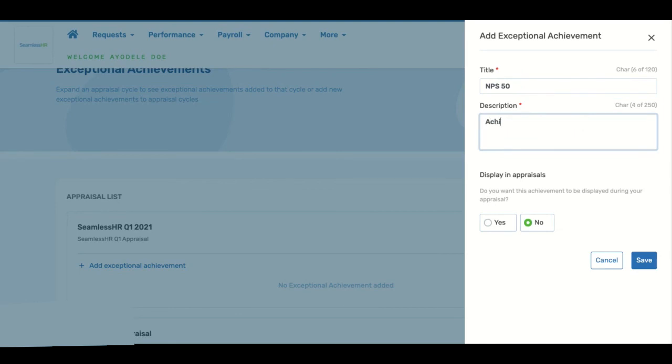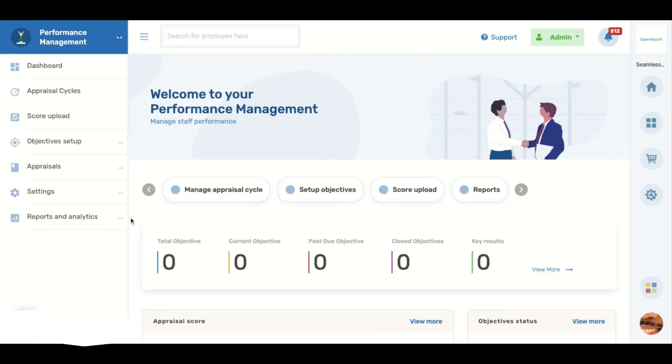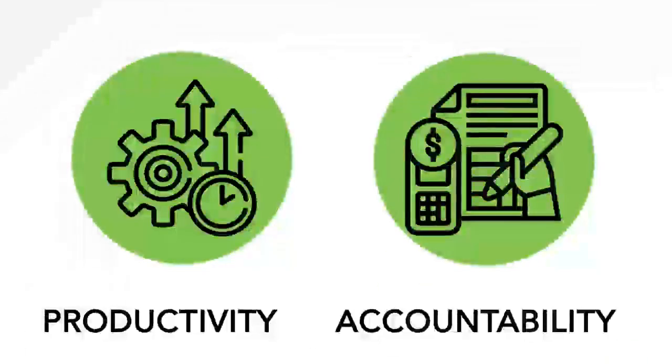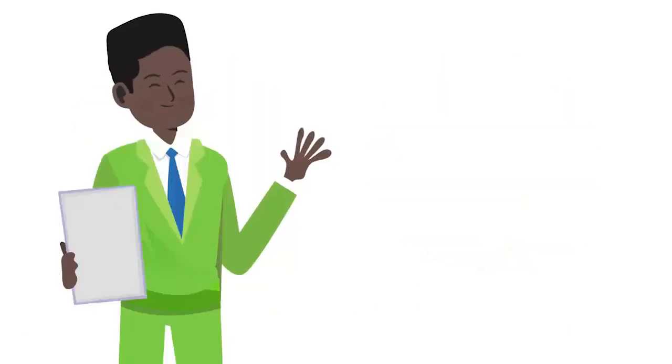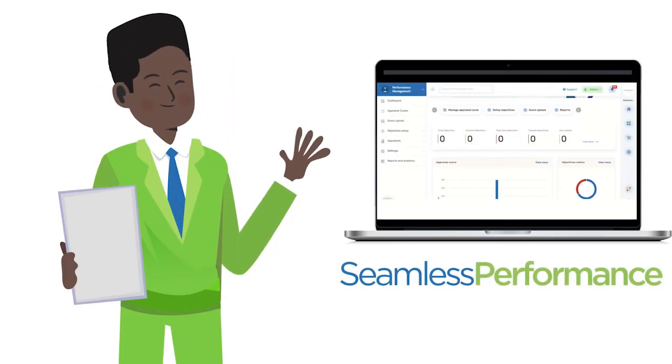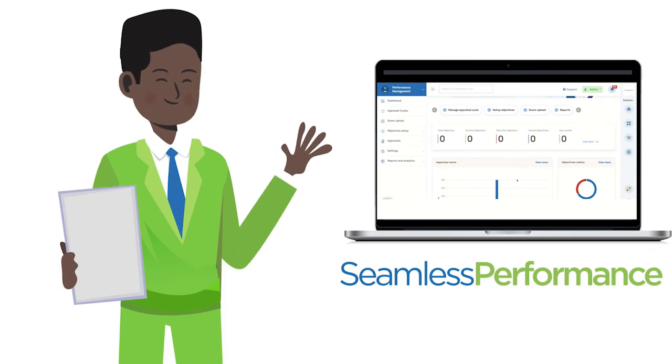Exceptional achievements show how individual employees can exceed expectations and deliver value to the company. In all, Seamless Performance is built to help your company boost workforce productivity, accountability, and ultimately set your company on the path to organizational success.